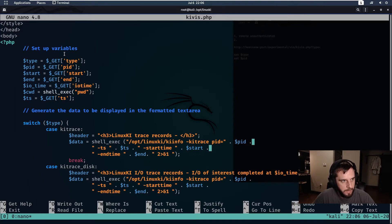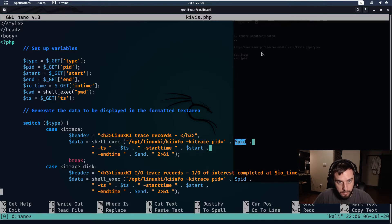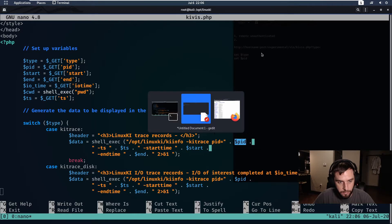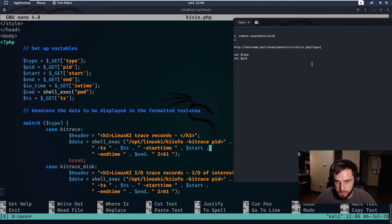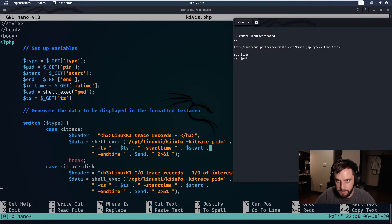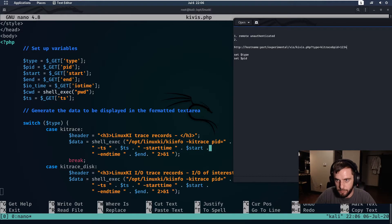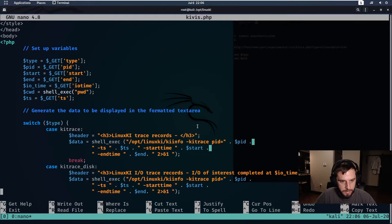So for that, this is going to be something like hostname:port and that's going to be experimental/vis and then kivis.php. So remember, the way that that code snippet is written, we don't have to set any of the three latter variables. We just need to set these two. So going back to the code, we need to set a type equal to kitrace and then we need to set a pid to some random number. To be fair, I don't think it matters what number you set it to. We need to set kitrace and we need to set pid equal to 1234, just as an example.